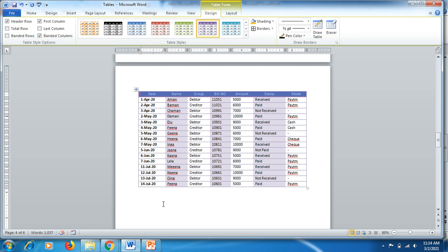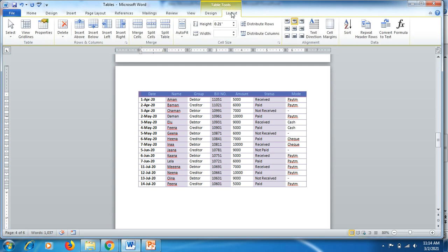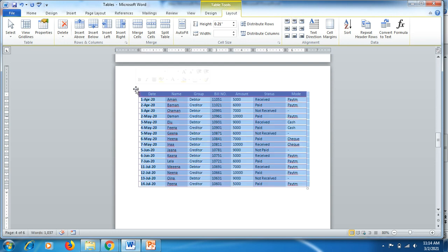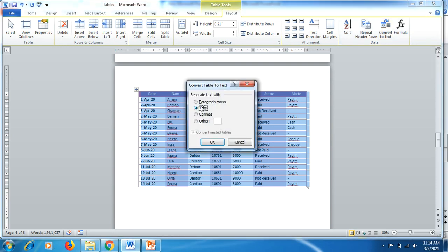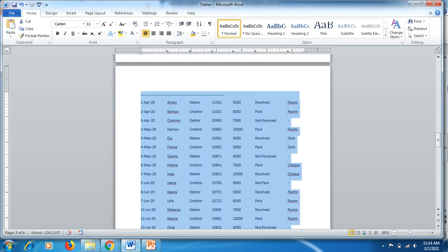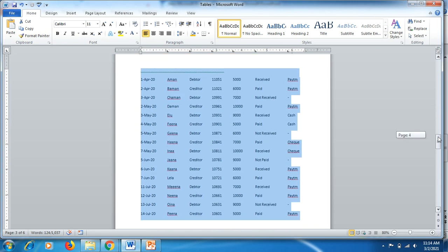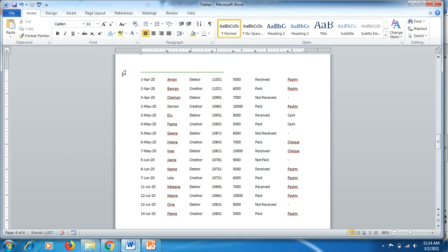For conversion, go to the Layout tab, select your table, and click Convert to Text. There are four options available. If you select Tabs — which is already selected by default — and click OK, the table disappears and your information is displayed as plain text without a table.